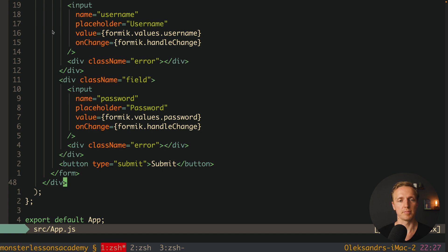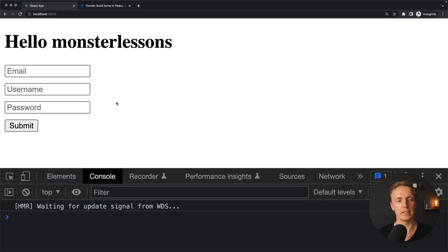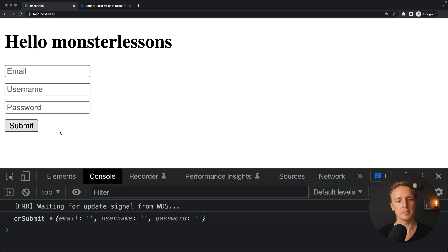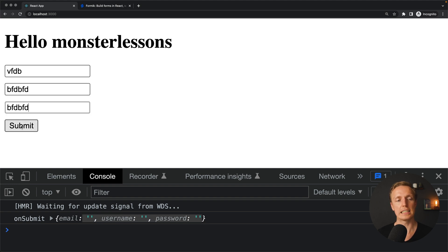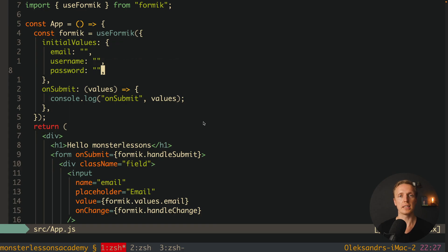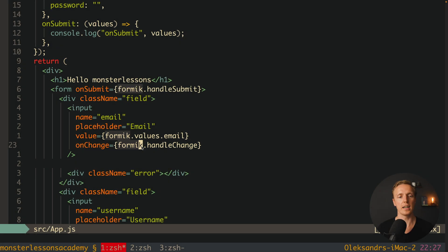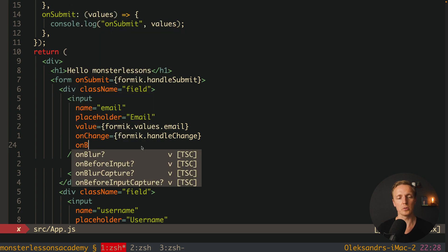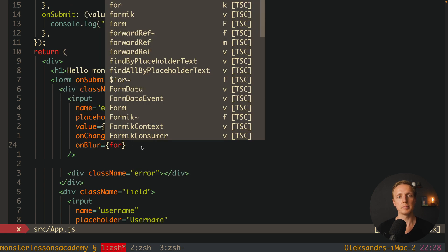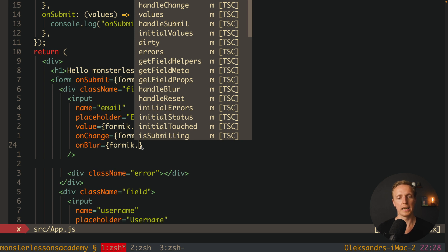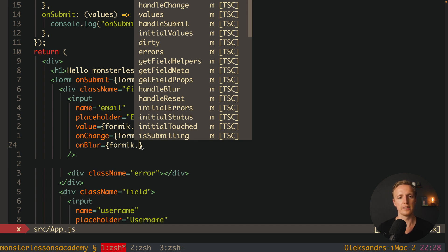Let's check if it's working. I'll reload the page — no errors. Hitting submit, we get the onSubmit function with email, username, and password. We can write something and hit submit and get all those values. Now let's add some sugar. First I want to add the onBlur event, because we have it out of the box and it makes sense to leverage it for errors — formik.handleBlur, copy-pasted into every single input.